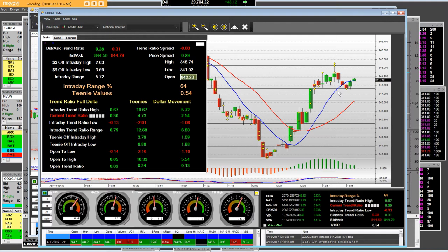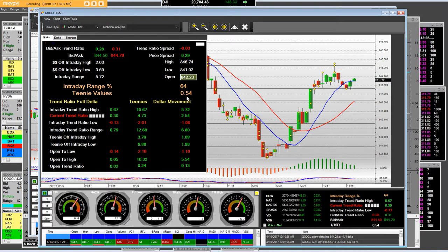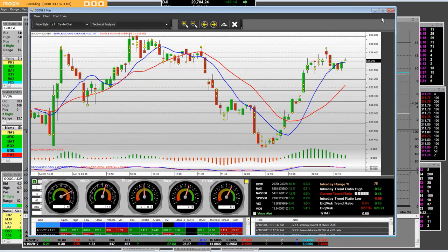Each one of these teeny values are $0.54 per line, and it's 100% accurate. We went up 10.67 teens at 54 pennies. That equaled $5.72 in the directional movement, and the intraday range of the stock is $5.72 — 100% accurate.